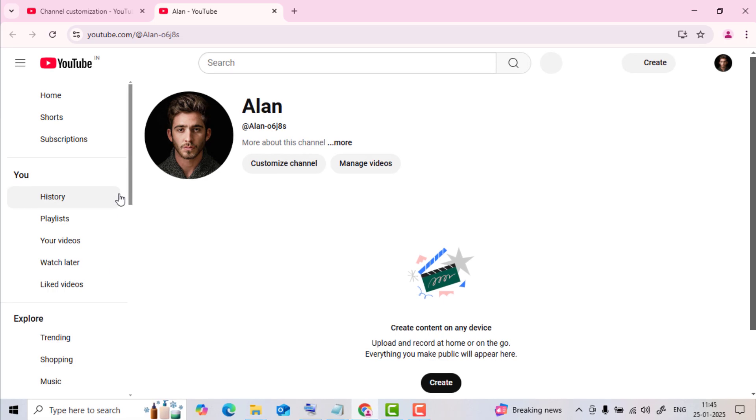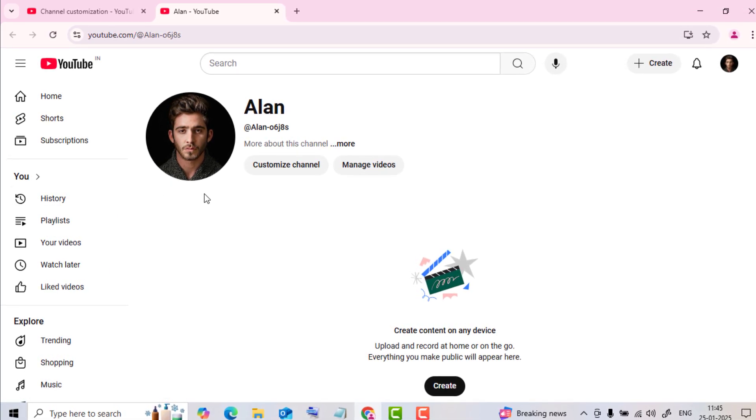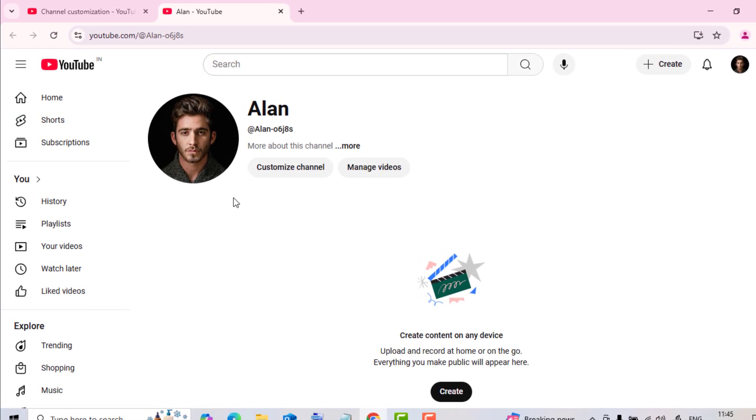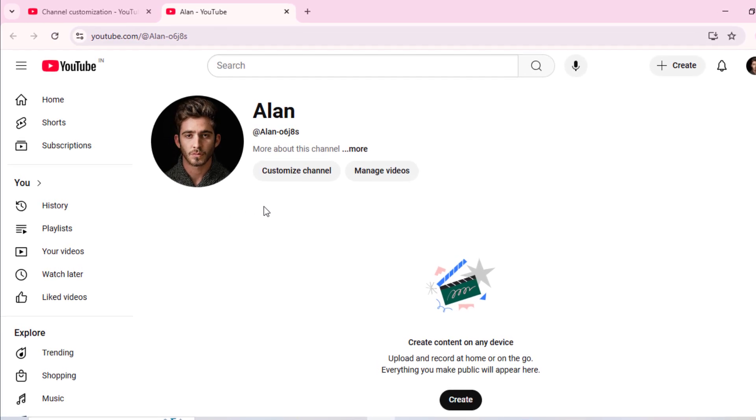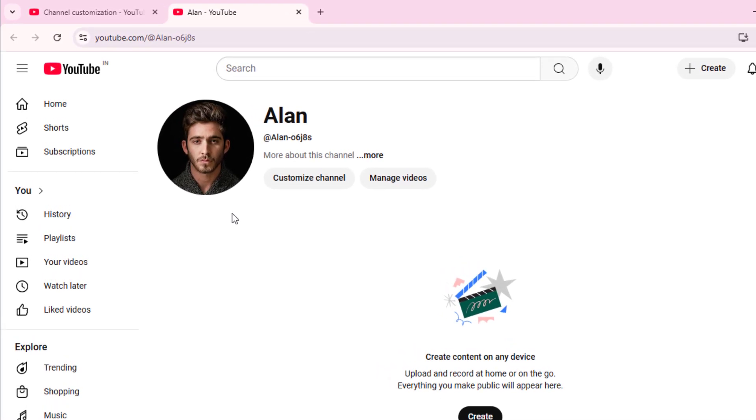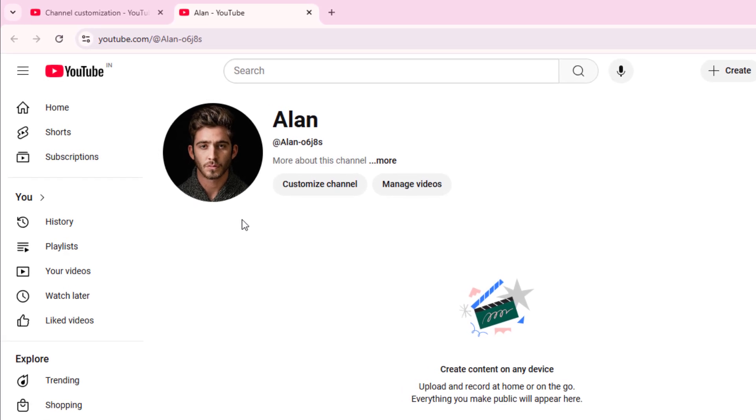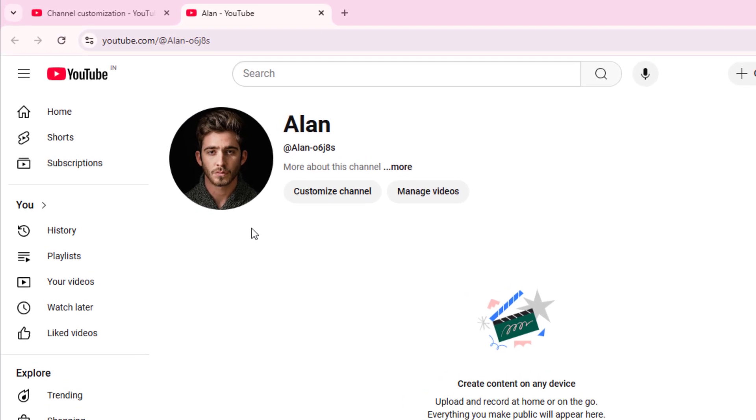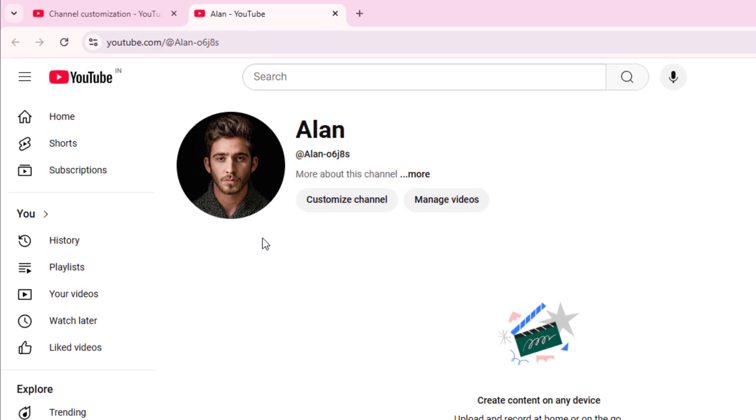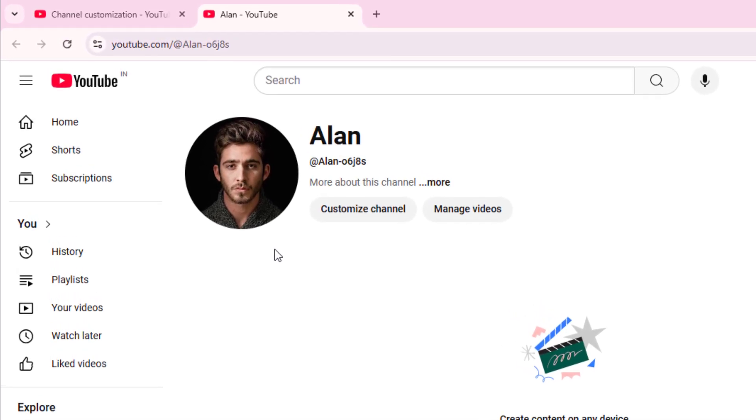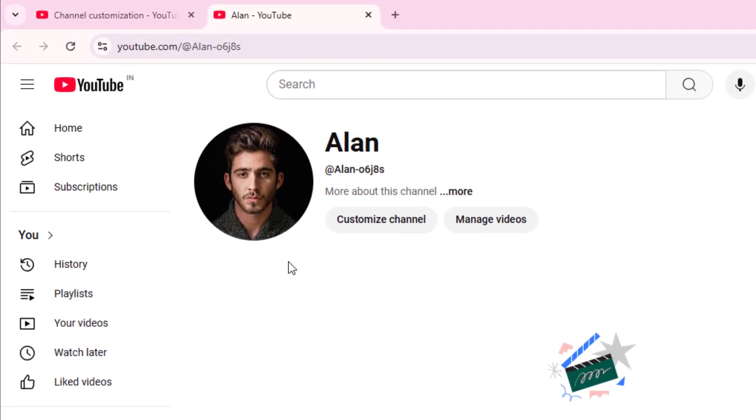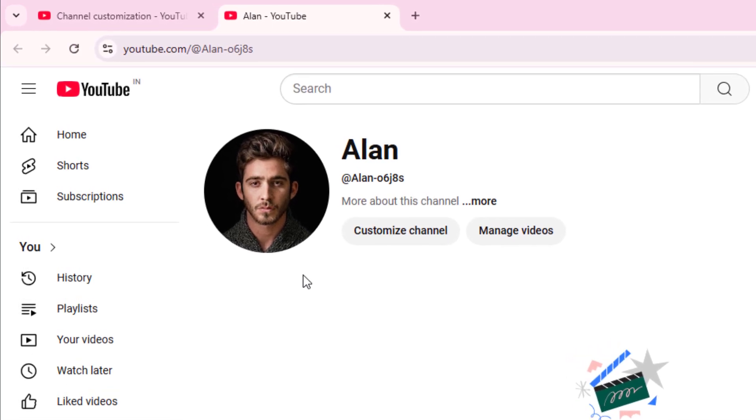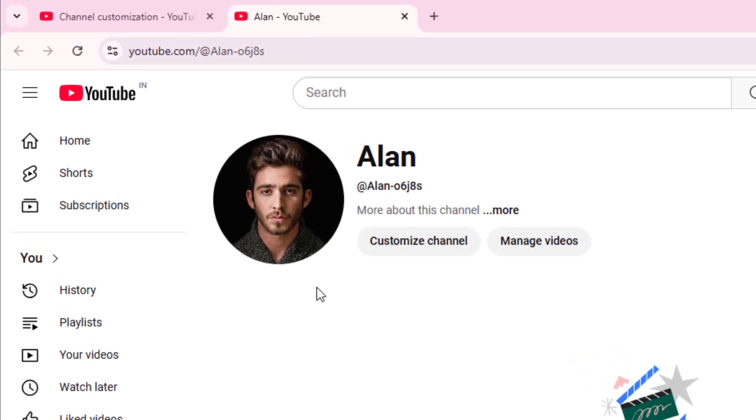Finally, we changed our YouTube profile picture successfully. Now when you update your YouTube profile picture, the changes typically take a few minutes to an hour to reflect on your account. However, it can sometimes take up to 24 hours for the new picture to appear across all platforms, including mobile devices and desktop browsers. This delay happens because of caching on Google's servers.